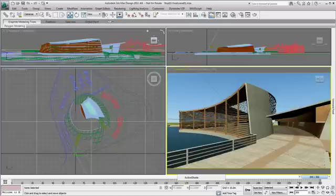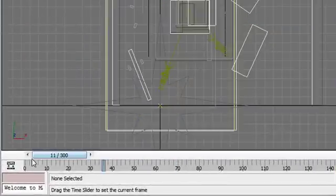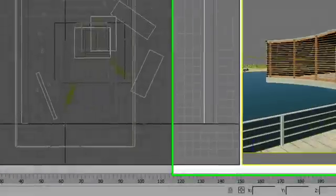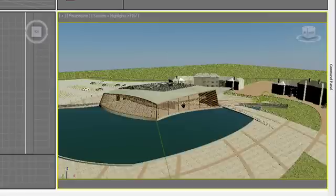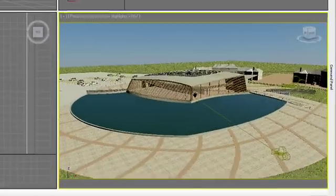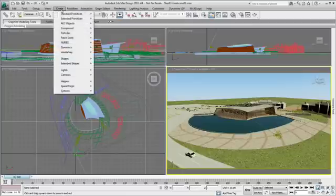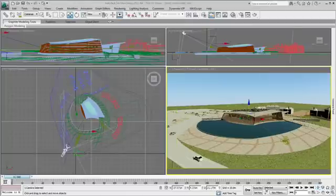I'll animate a camera view. Starting at the beginning of my animation, I will orient my viewport to the desired perspective angle. With my opening position established, I can create a camera from that view.